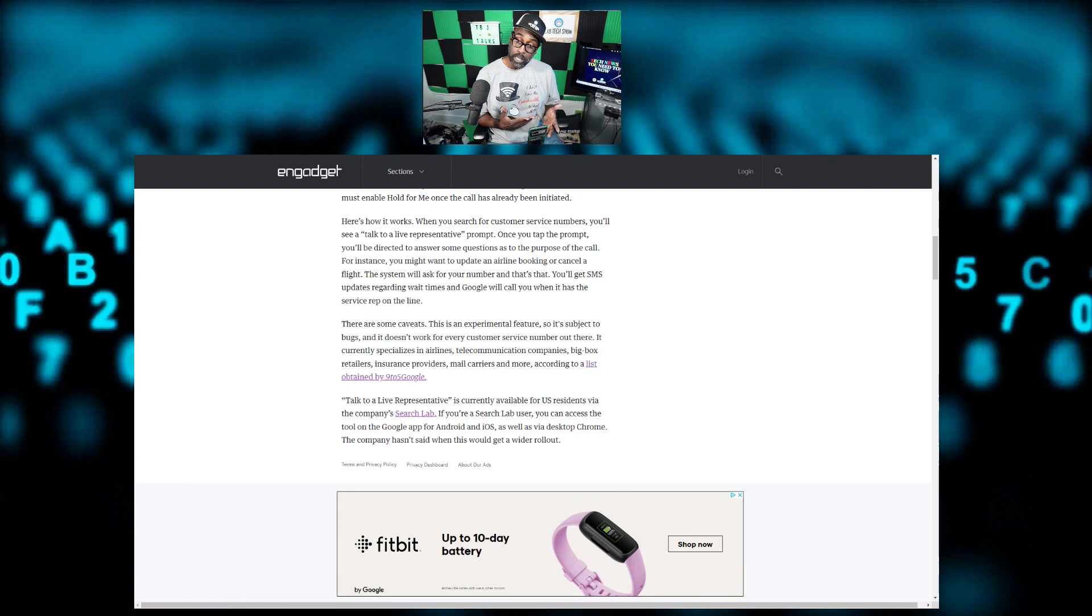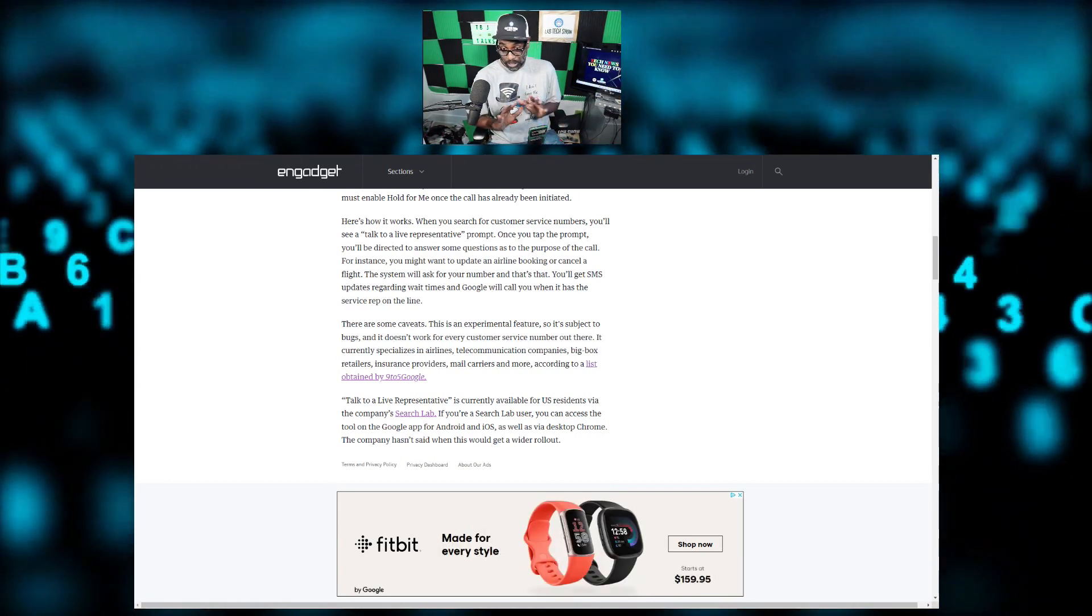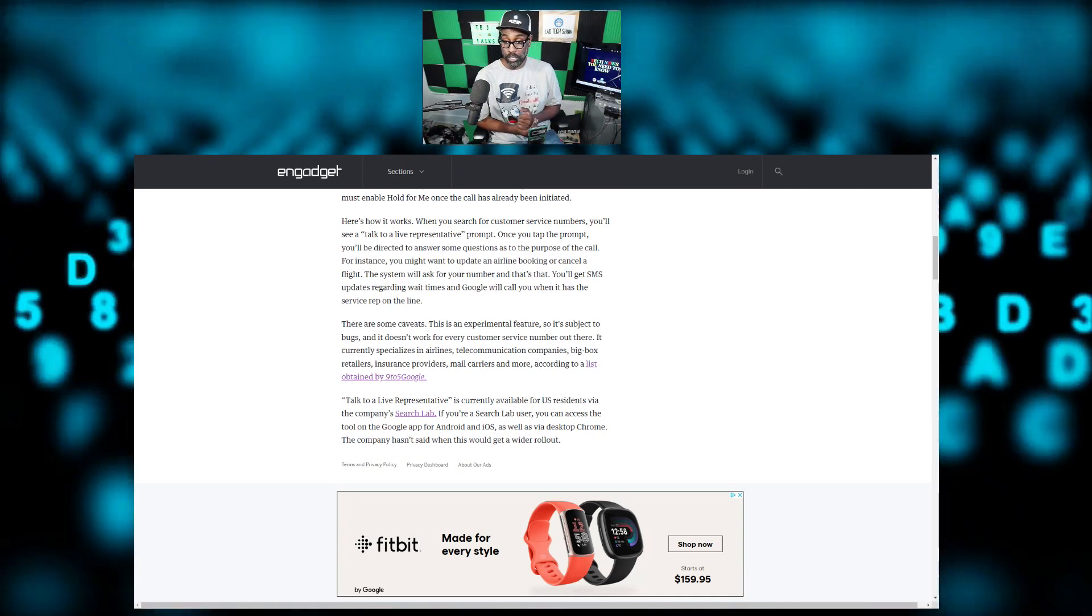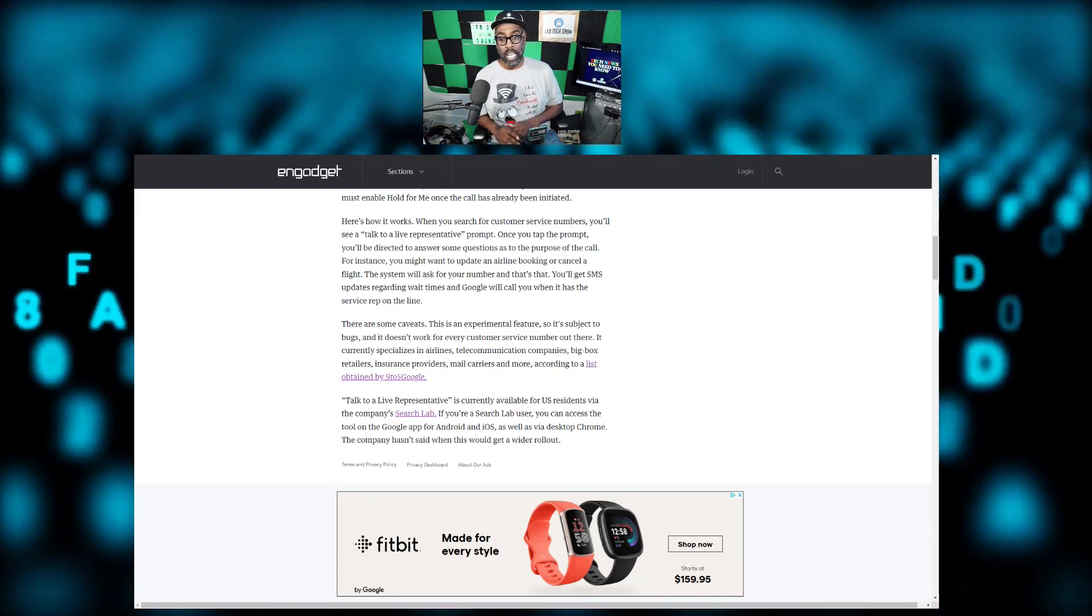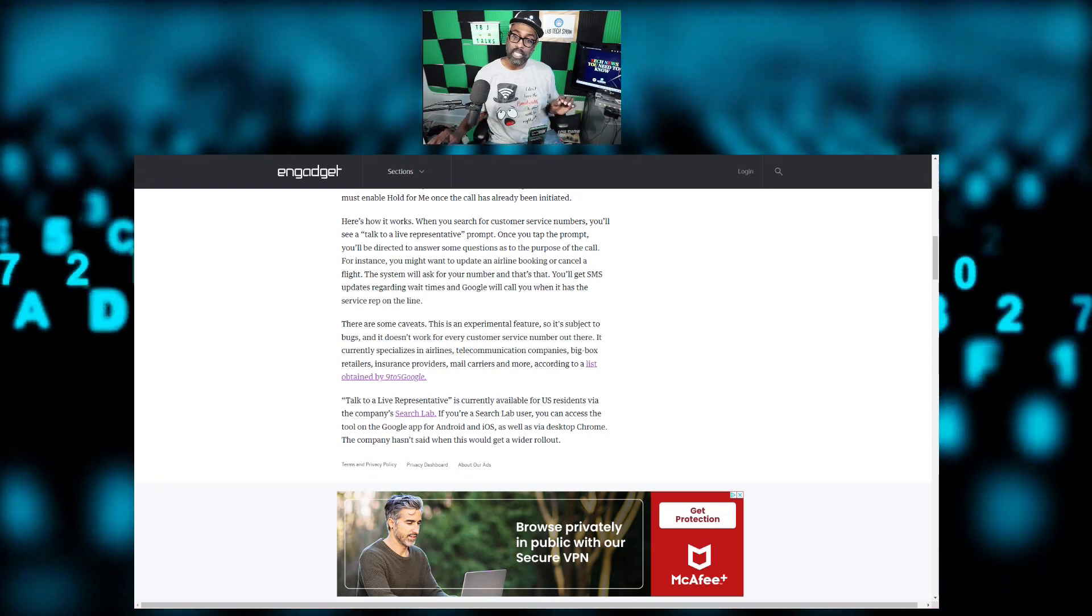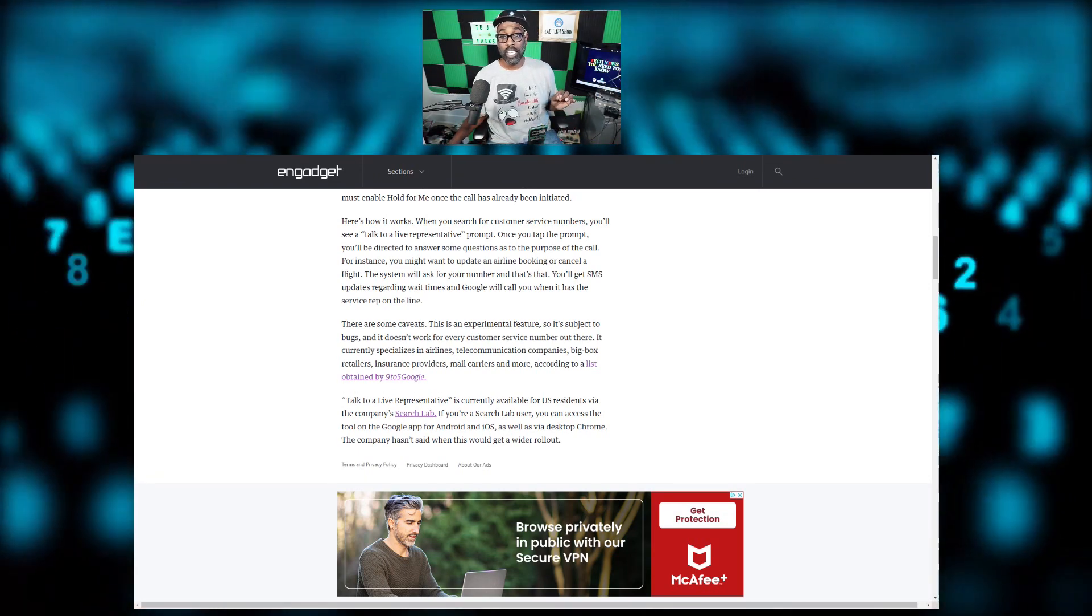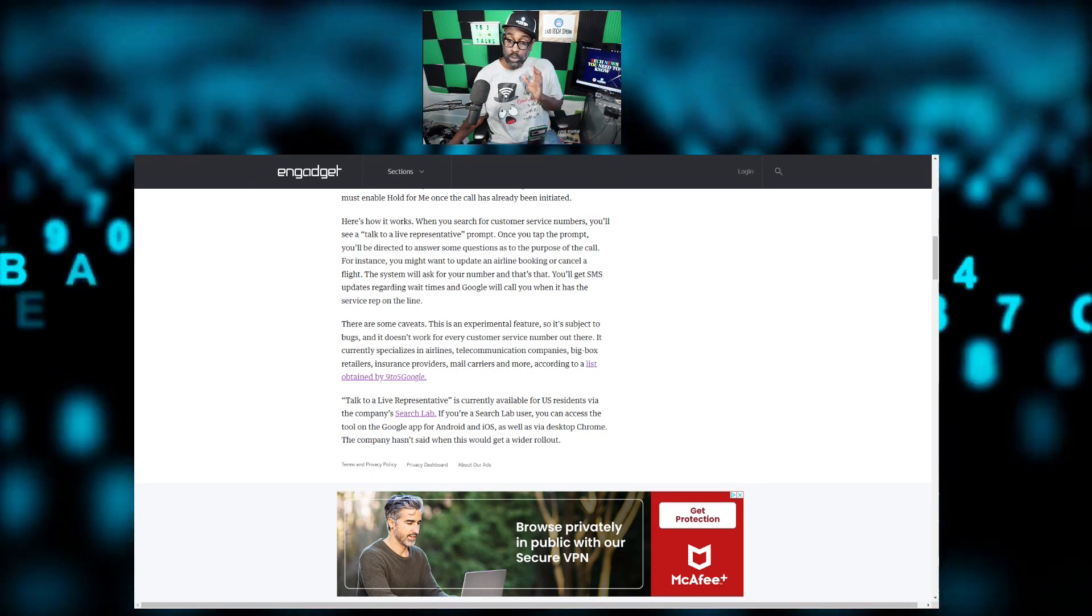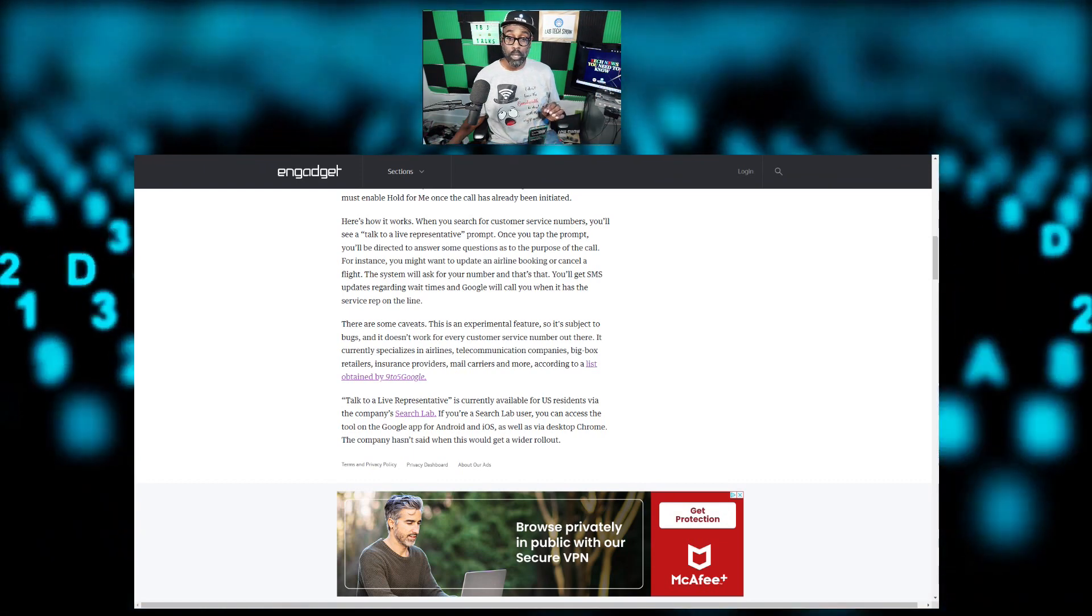This is truly experimental. It's all in the experimental phases. We're in phase one or gen one of this, so it's subject to bugs and it doesn't work for every customer service number out there. It currently specializes in airlines, telecommunications companies, big box retailers, insurance providers, mail carriers, and more according to a list.